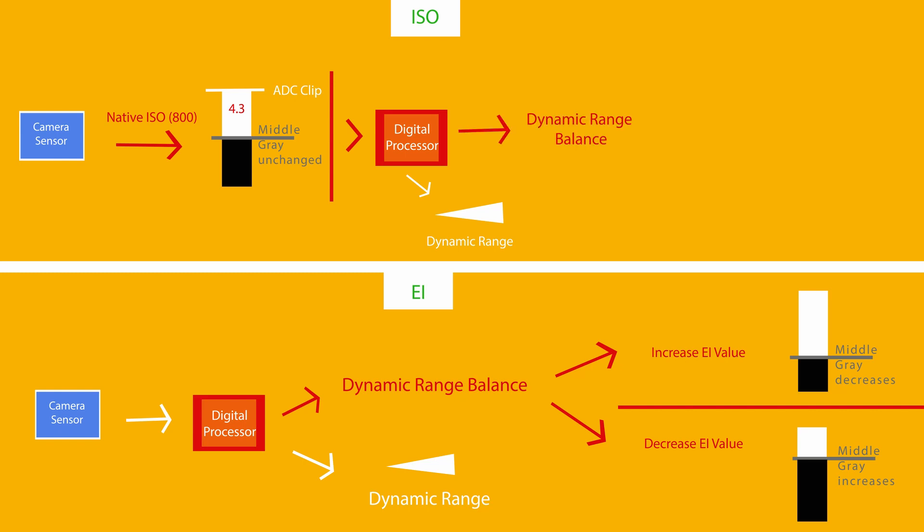The camera will be set to a default of 4.3. Again, this is Kinefinity's recommended level to give you the most balanced amount of stops in your highlights and your shadows.